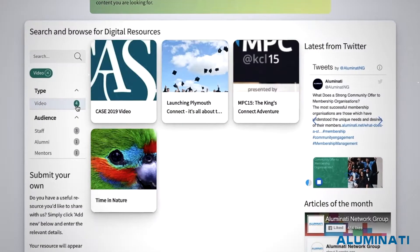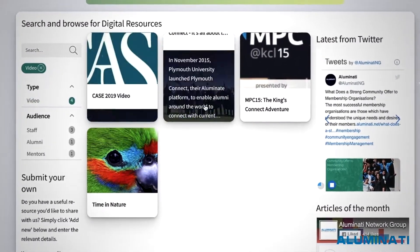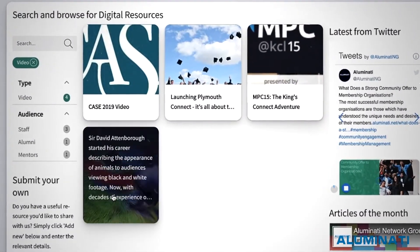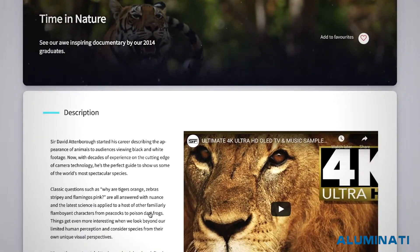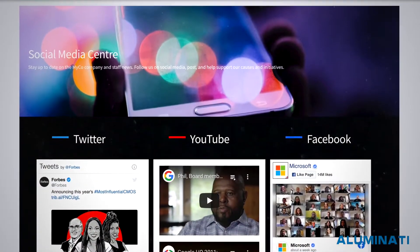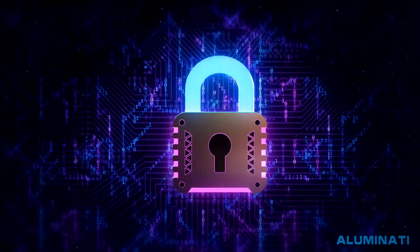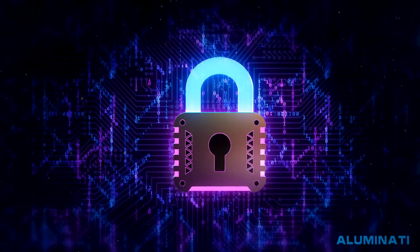The Digital Library lets you create a flexible repository of content that you can share with your community. All organisations have content that can be made public on social media, as well as private content that is just for their members.